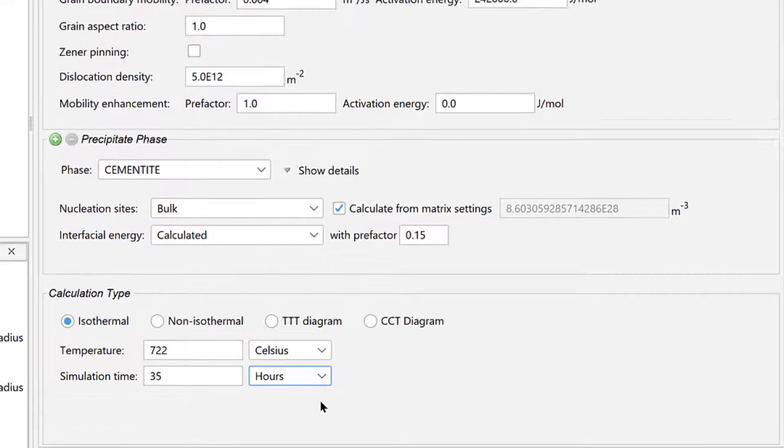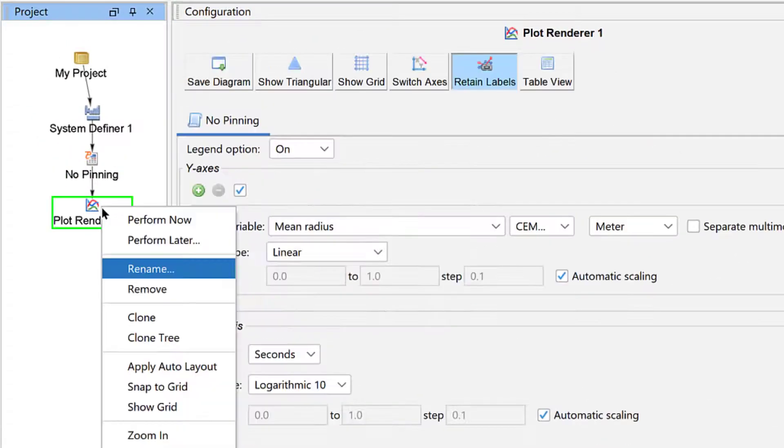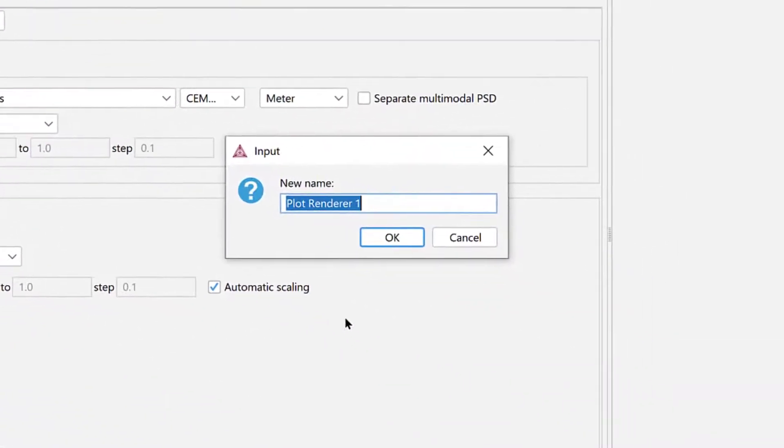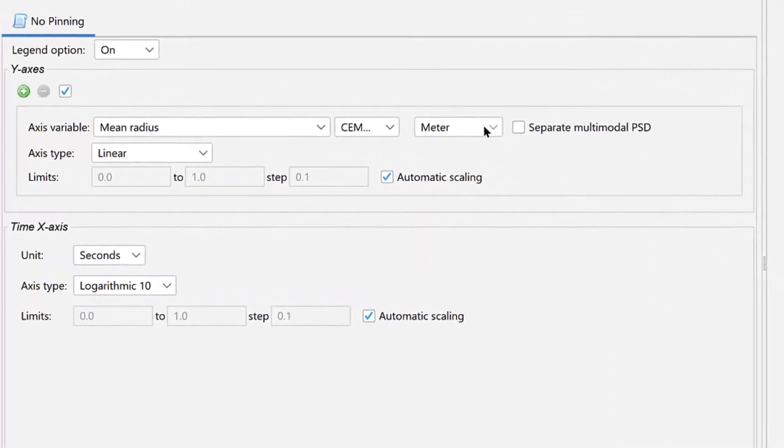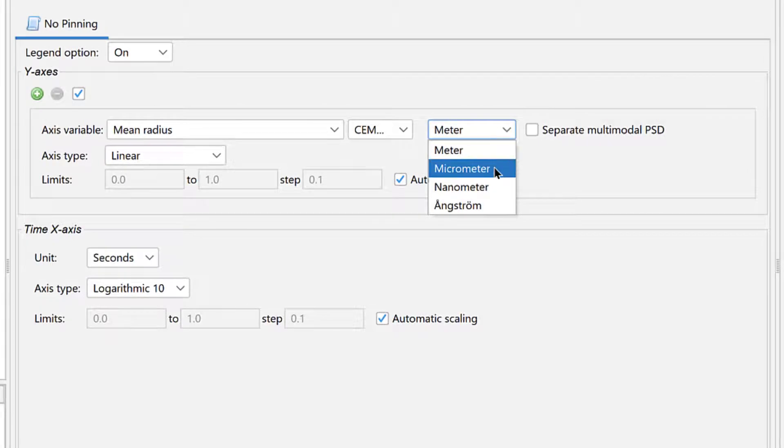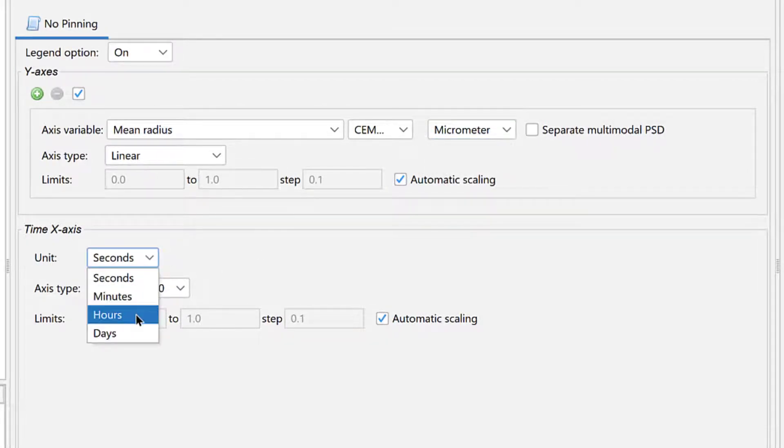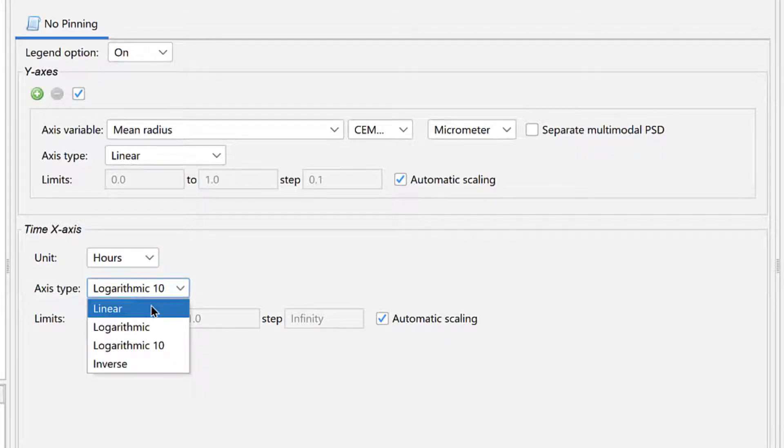Finally, right-click on the Plot Renderer 1 node and select Rename. Name the node Cementite Mean Radius and select OK. Under the y-axis, change the unit to Micrometer. Under the x-axis, set the unit to Hours and change the axis type to Linear.